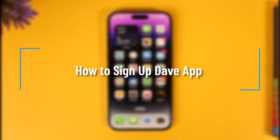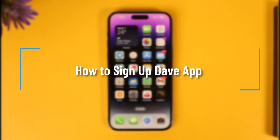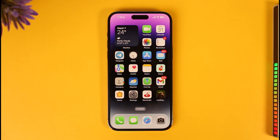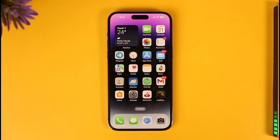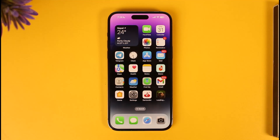How to sign up for the Dave app. Hi everyone, welcome back to our channel. In today's video, I'll guide you on how you can sign up for Dave app, so make sure to watch the video till the end. In order to sign up for Dave app, let's say you want to go ahead and create a new Dave account.